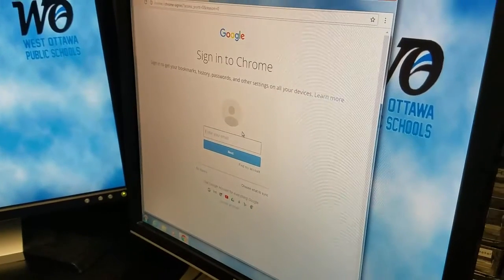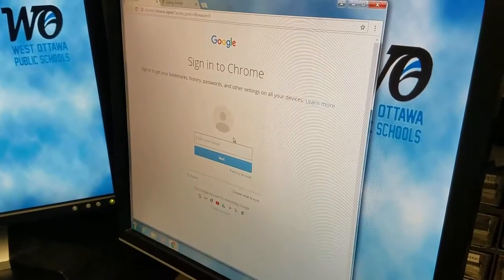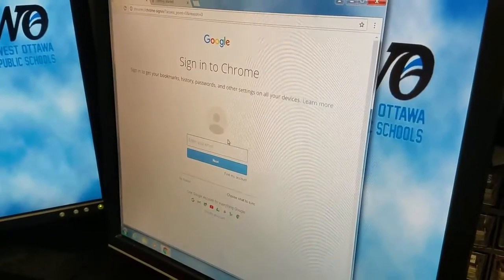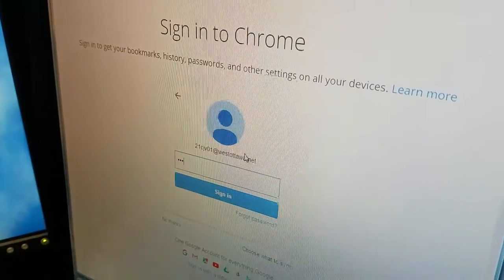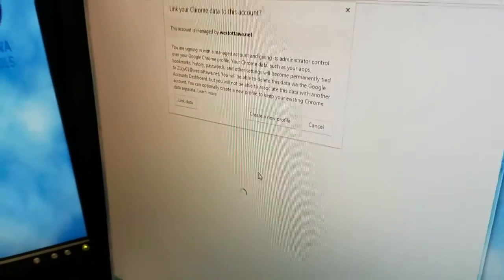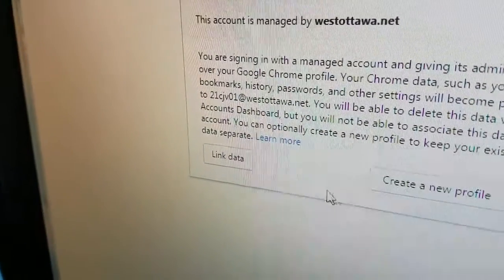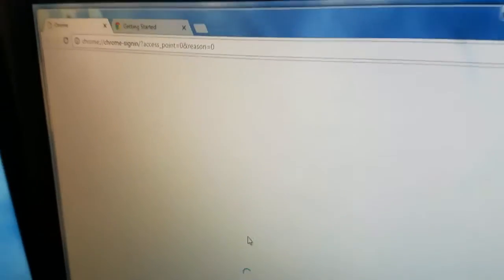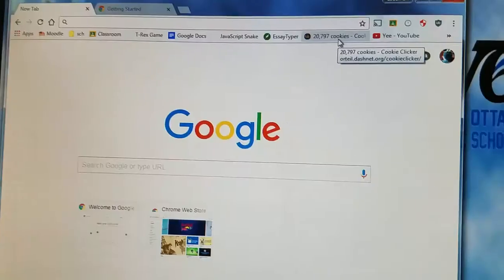Alright, so when you move to a new computer in my room, it is mandatory that you sign into Chrome. And then when you sign into Chrome, you must choose Linked Data. That's the only way that all of your shortcuts come back.